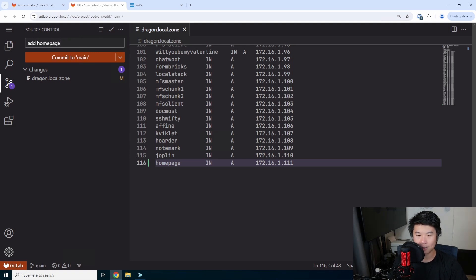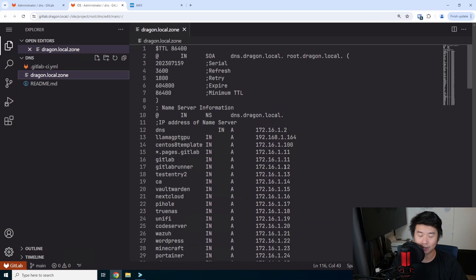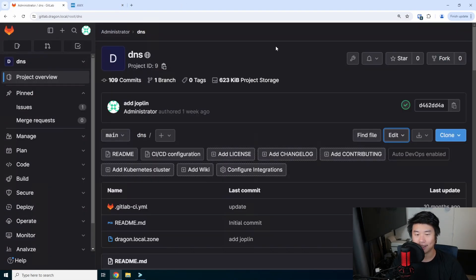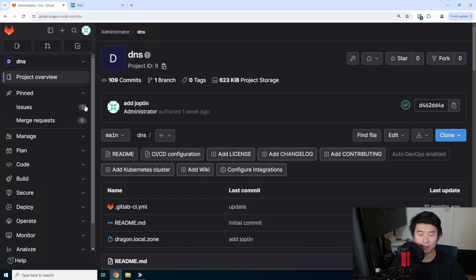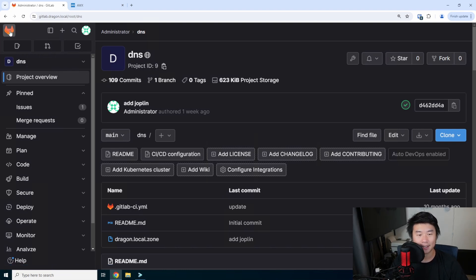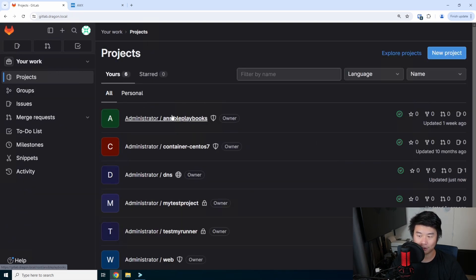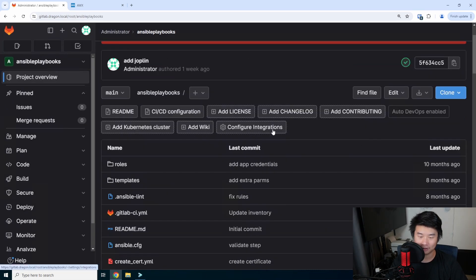This will go through our GitLab pipeline and deploy out to our DNS server, which will update our zone — really cool. If you're looking for that specific playbook, you can find it in my Homelab series. I do a few homelab series videos for specific playbooks, so feel free to check those out.